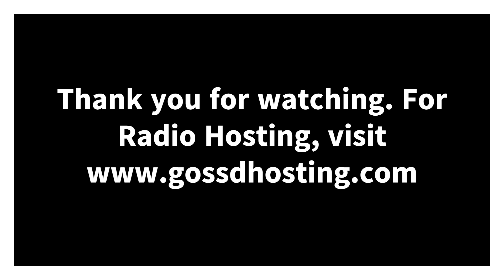For radio hosting, visit our website www.gaussdhosting.com. Thank you.